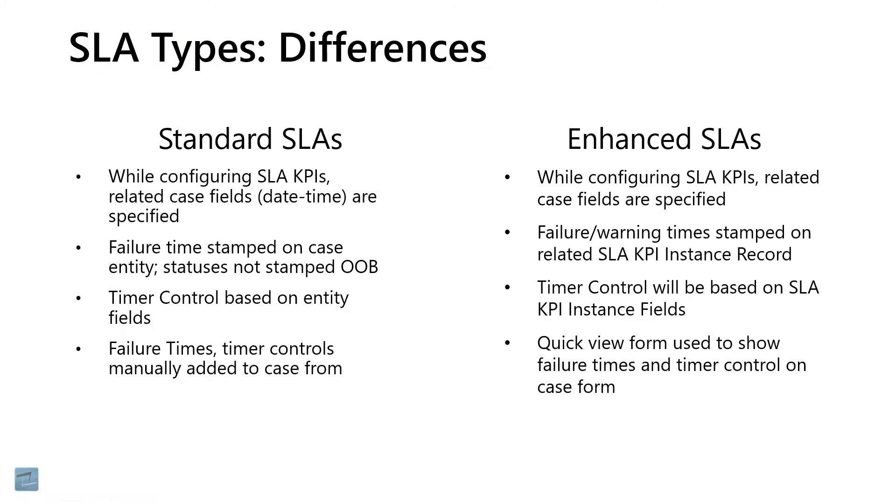Just some more differences between the SLA types. I think we've kind of hit on these already. But basically, there's a separate record for the enhanced SLAs. And then to show them on a case form, we can't just put fields from the case entity on the form. We will be putting a quick view form as well as maybe a subgrid of information.